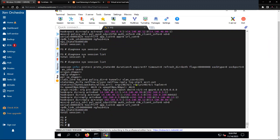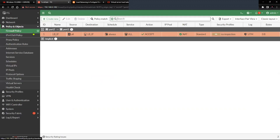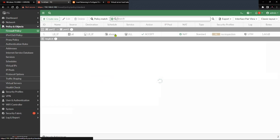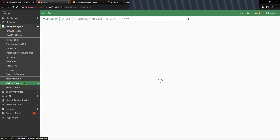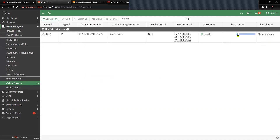This proves that the traffic is hitting the virtual server object and the FortiGate firewall is performing load balancing. Back on the FortiGate firewall, if you refresh, you can see the hit count increasing on the policy as well as on the virtual server, along with the bytes increasing and the last used timestamp updating.